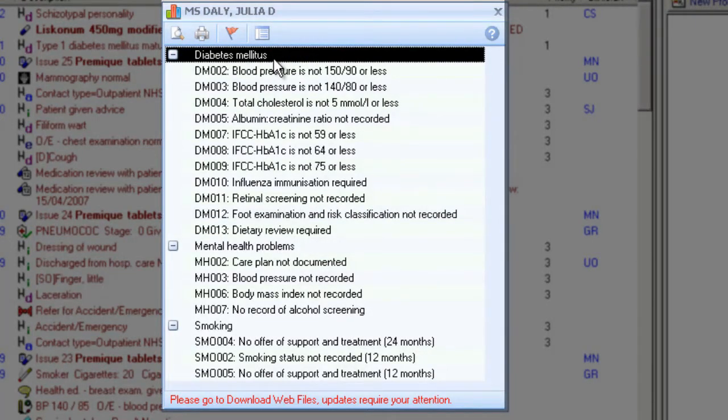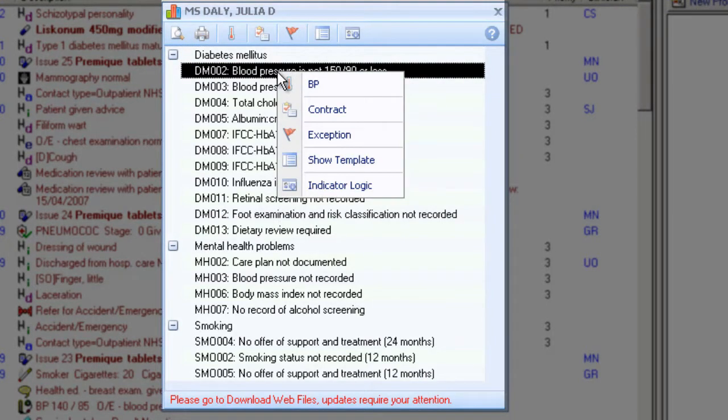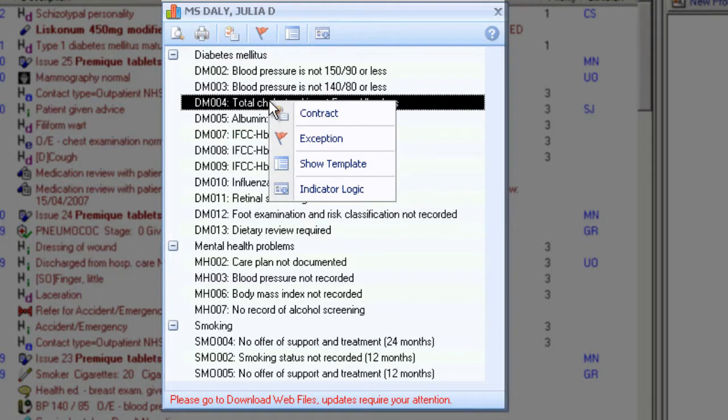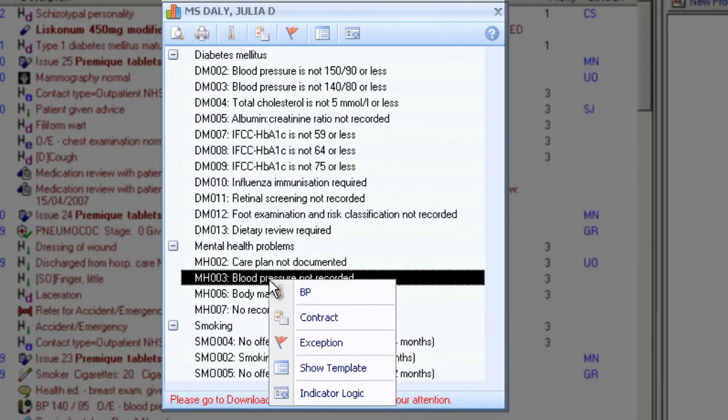All entries are automatically written back to the patient record. The right mouse options and icons vary depending on what indicator is highlighted and they become enabled or disabled based on whether they are relevant for use.